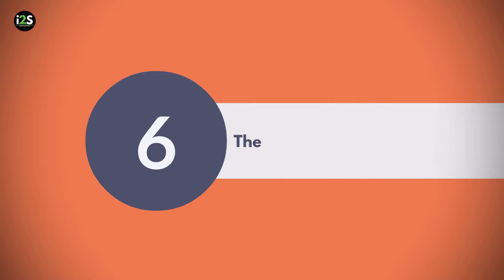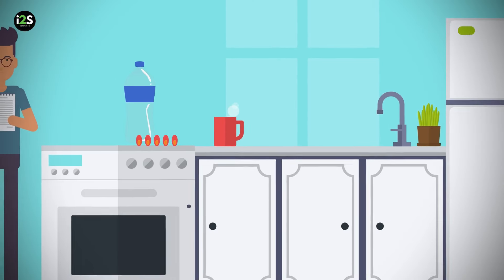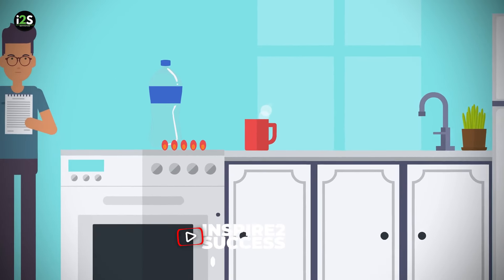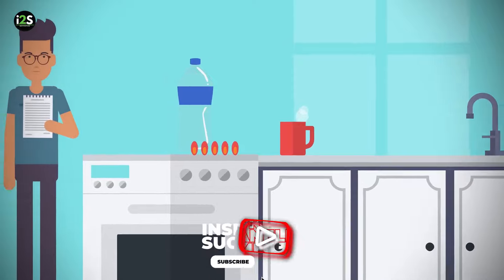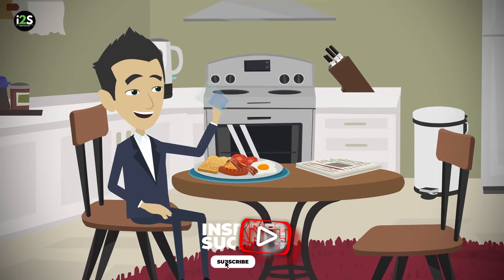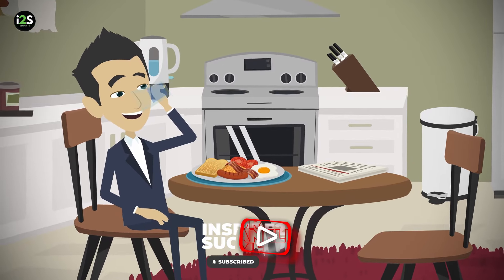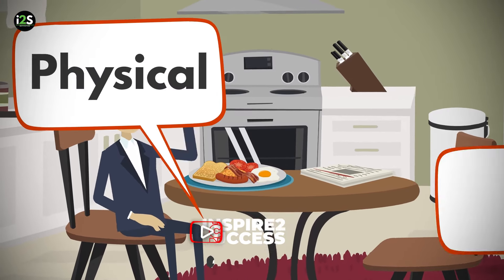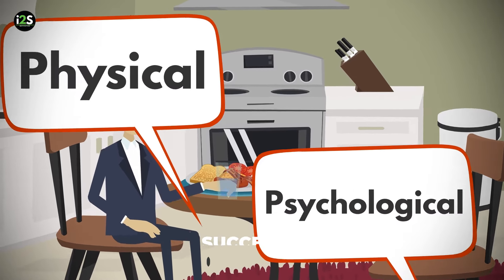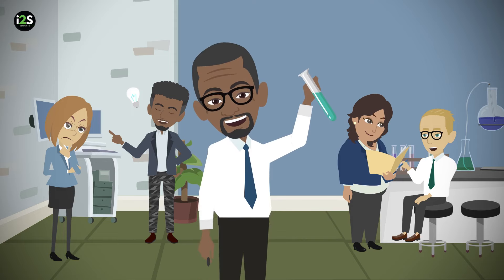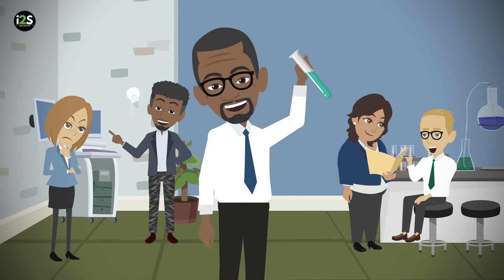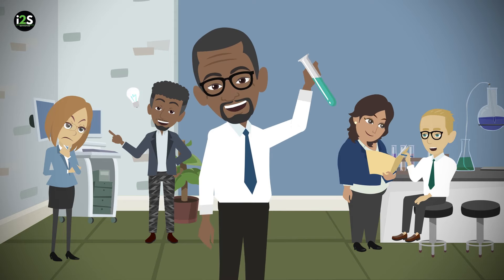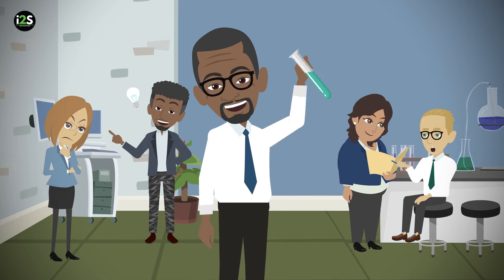Number 6: The Unseen Benefits of Hydration. How much water do you drink every day? Drinking more water has many physical and psychological benefits. In a 2019 study, researchers studied whether hydration positively impacts cognitive performance.